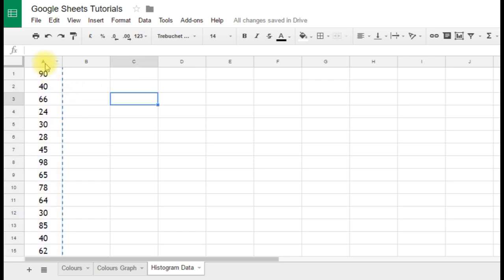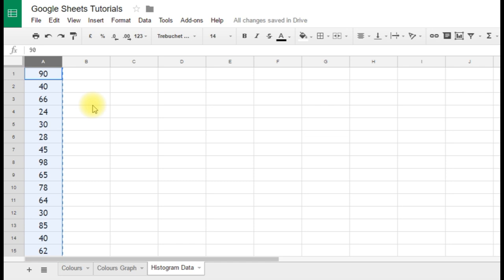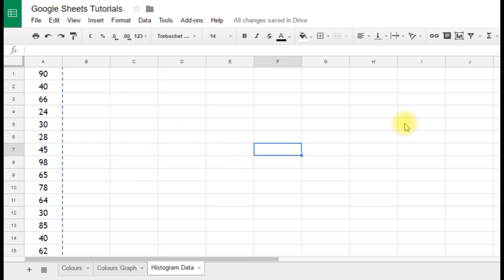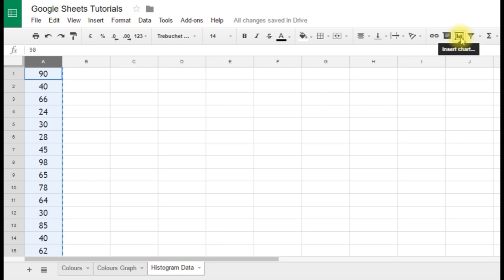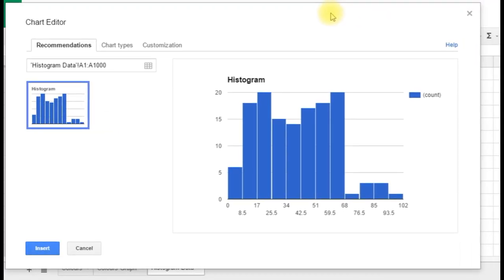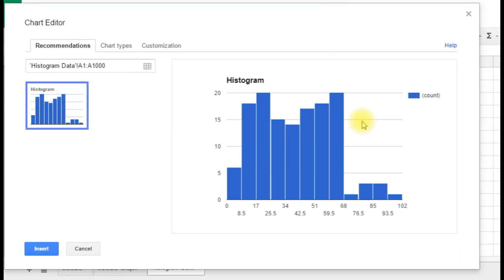So the first thing we're going to do is to select the data, and we can select it quite quickly just by clicking on the A at the top of the column, so you don't have to drag down. And then having selected it, we're going to insert a chart. We can do that two ways. We can either go through the insert chart menu, or we can do that in a single click by clicking on this button here, this insert chart button. So we'll click on that, and Google will automatically produce a chart of the data.